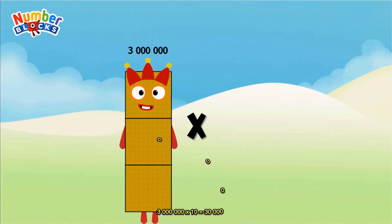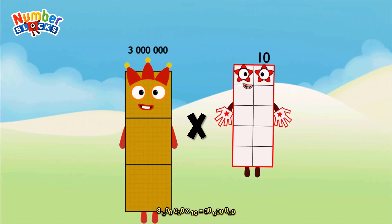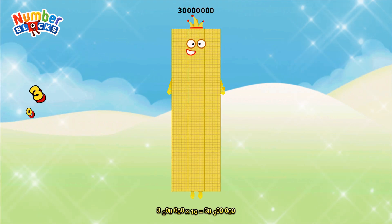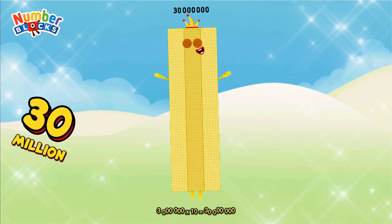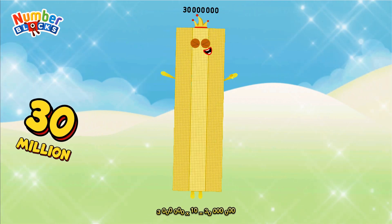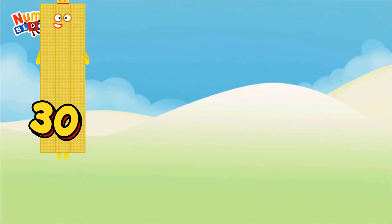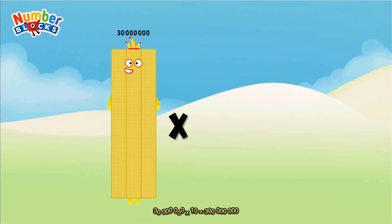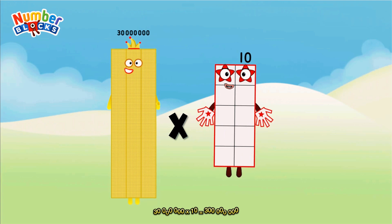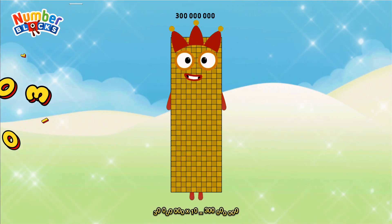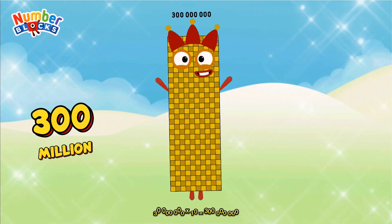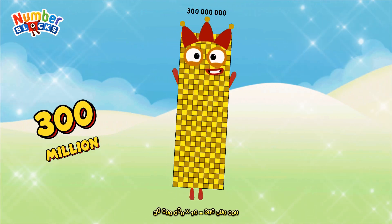3,000,000 multiplied by 10 equals 30,000,000. 30,000,000 multiplied by 10 equals 300,000,000.